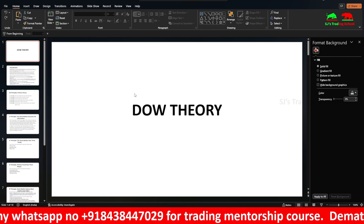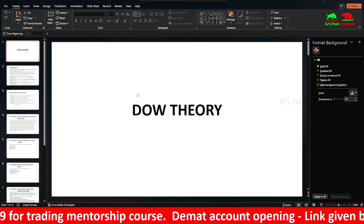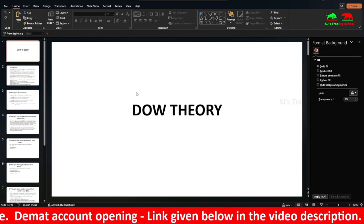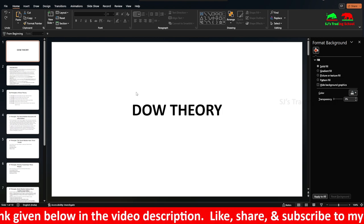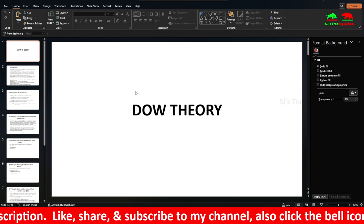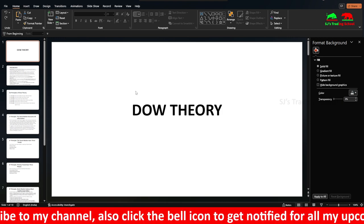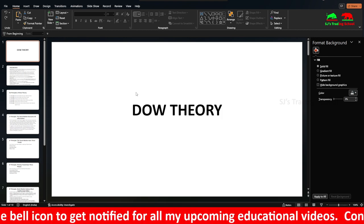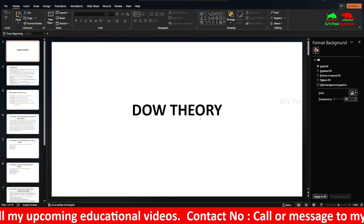Hope you guys enjoyed this video. Please give a like, share, and subscribe to my channel, press the bell icon and select 'All' so you get notified. Comment on my video so I know if you liked it. If you want to join my trading course, call the number in the scrolling below — discounts available for the first 25 members. To open a Demat or trading account, visit the Zerodha link in my video description. Thank you guys, see you in my next video — take care, bye bye.